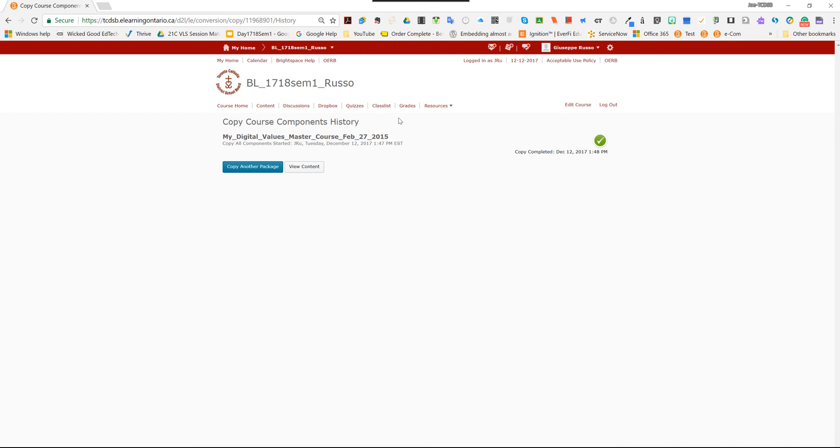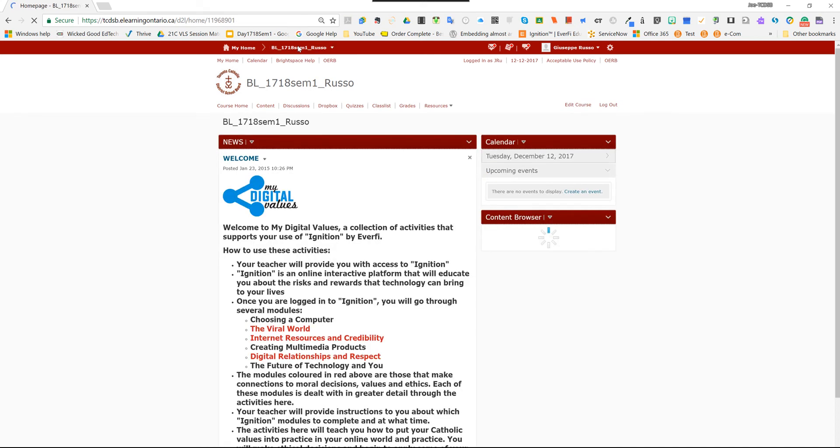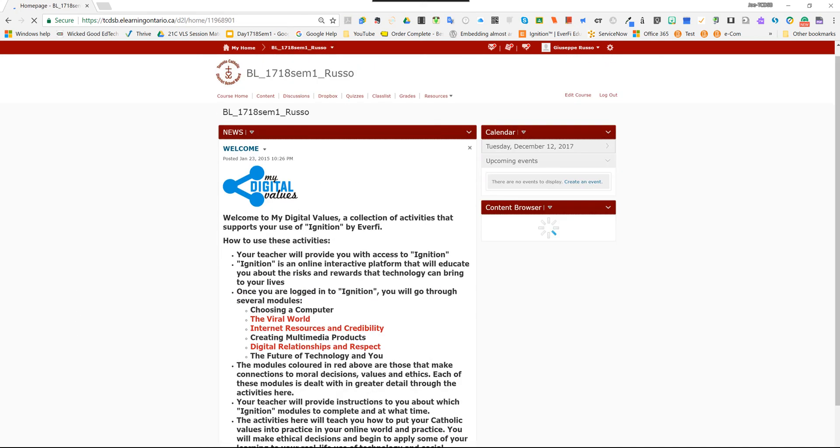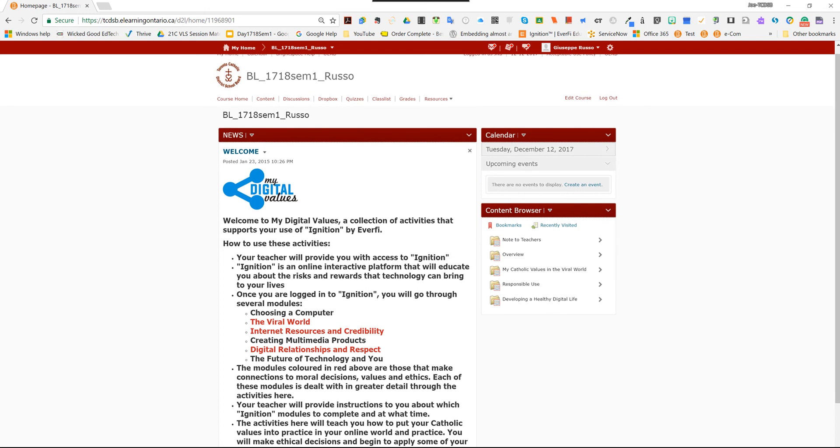Now, if you want to see the content, you can select at the top here the title of the course, and you're back to the home page of the course. You'll notice everything copied over. Remember, there's really nothing you have to do in order to set this up. If you want to personalize it, you can.